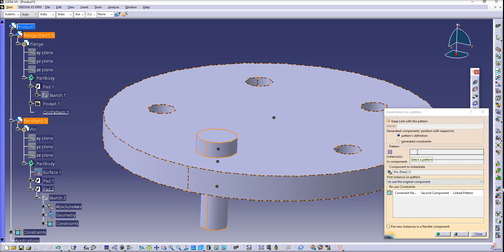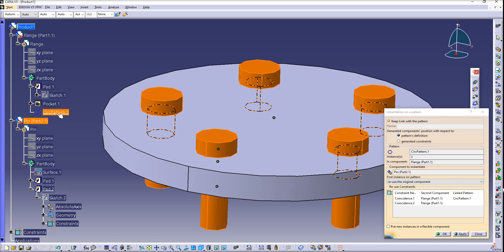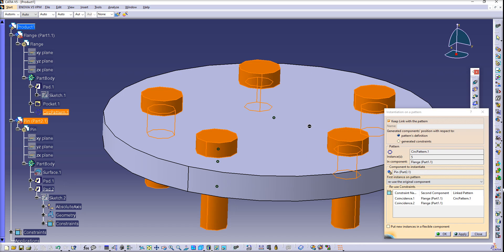This lets you know that we're picking a pattern. In our case, it will be the circle pattern over here. It also gives us a preview. You can see it's going to use both of these constraints with the pin, and the instance is five.